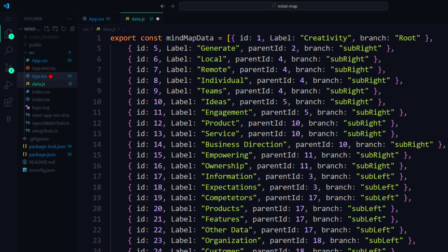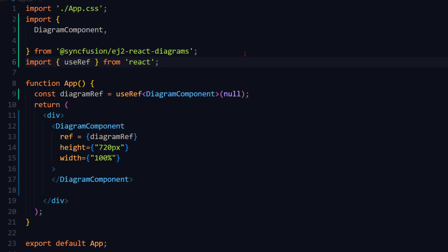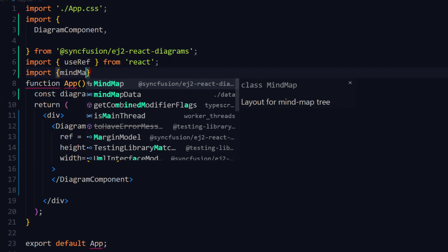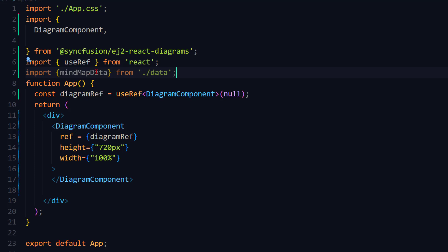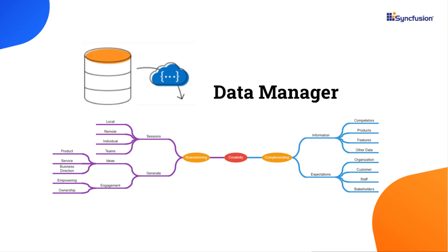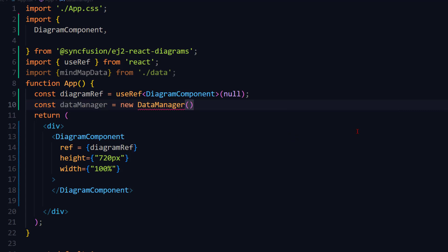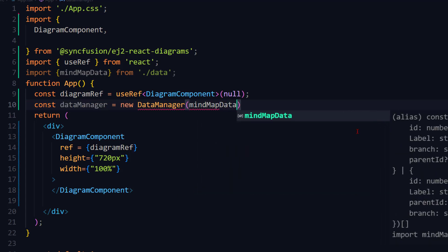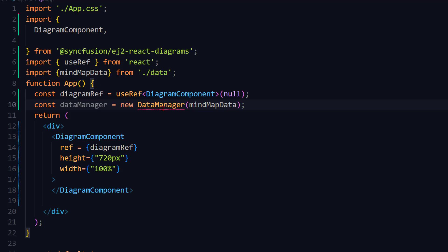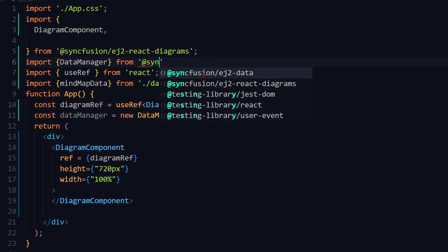Next, I navigate back to the app.js file and import the mind map data variable from the data.js file. To bind data to the diagram component, I need to pass the data to the data manager utility. The data manager acts as the gateway for local and remote data sources, using queries to interact with the data source. I create a data manager variable and pass the mind map data inside the constructor. To use this data manager, let me import it from the Syncfusion EJ2 data package.